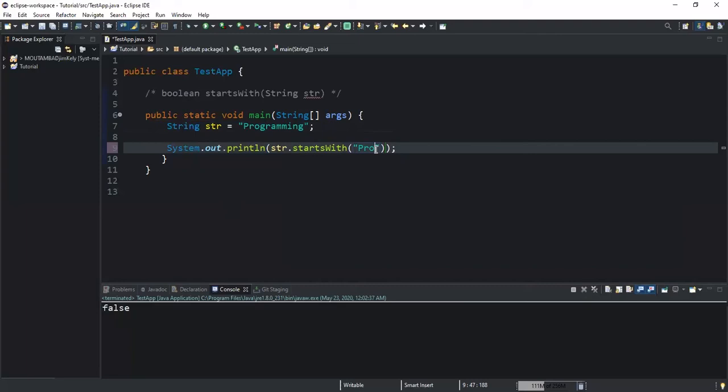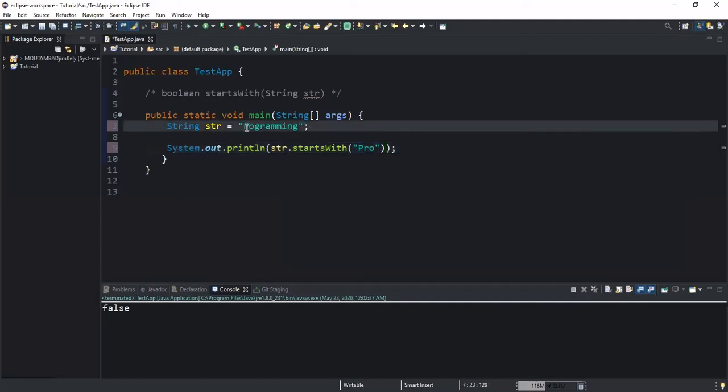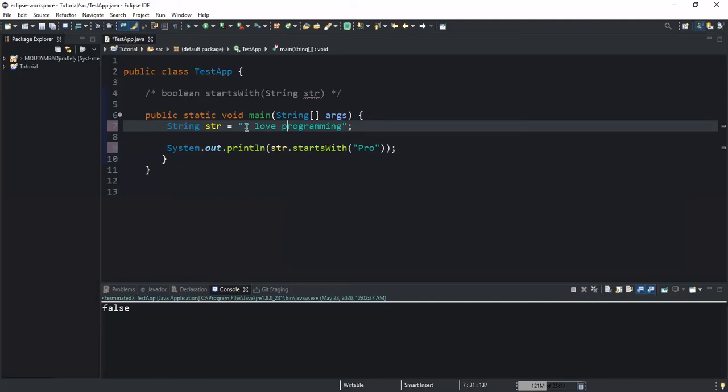Now in the second example, I'm going to show you the second way to use this method by passing two parameters that would represent the prefix and the starting index position. Let's take this example. I will change this string to say I love programming.